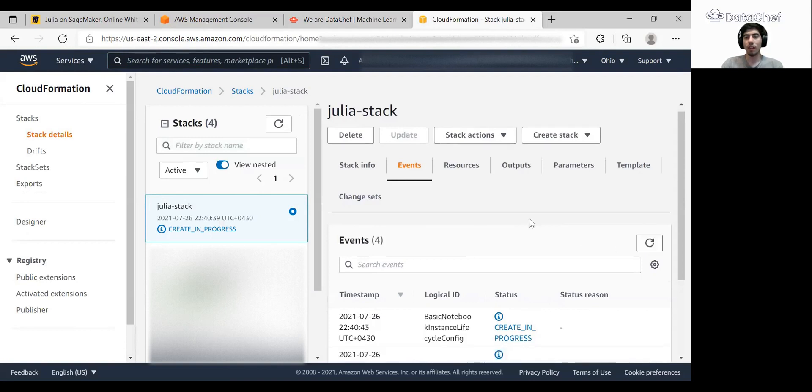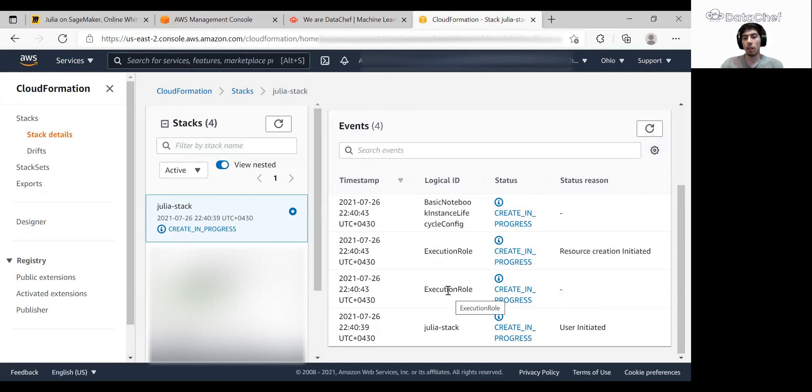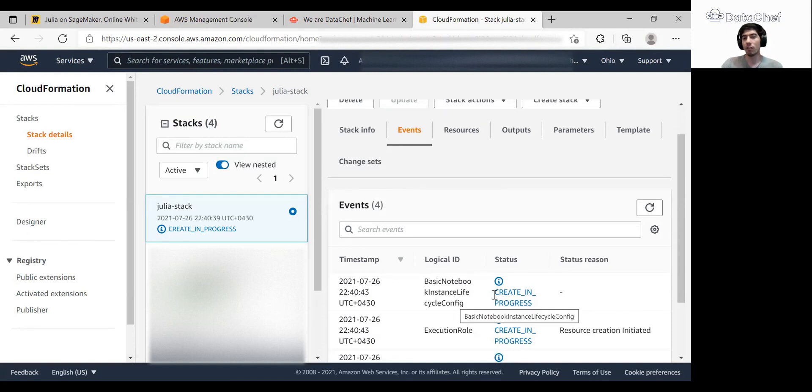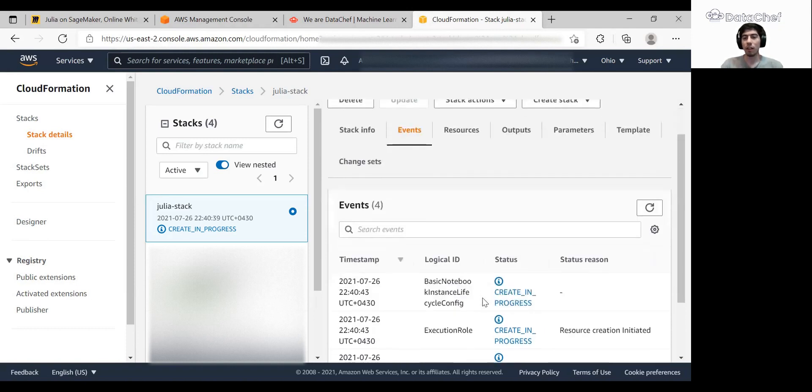So what exactly does CloudFormation do here? It creates some resources for us. For example, the execution role that gives us the needed permissions, and also a notebook instance along with a lifecycle configuration. This lifecycle configuration installs Julia the first time we create our notebook. And each time we restart our notebook, this lifecycle configuration reactivates Julia, so we don't need to do anything. This process can take a few minutes, so I'll be back when it's finished.